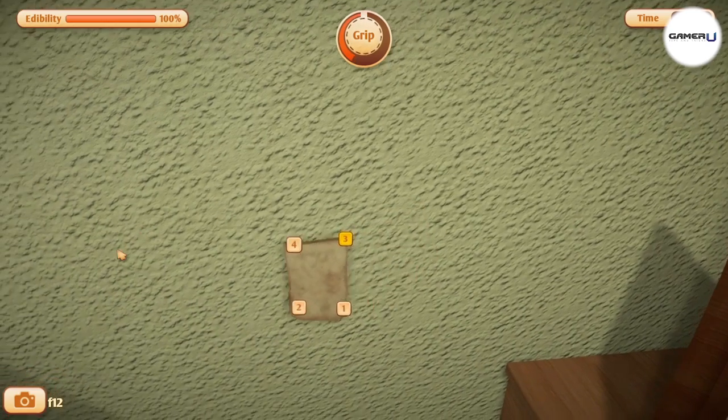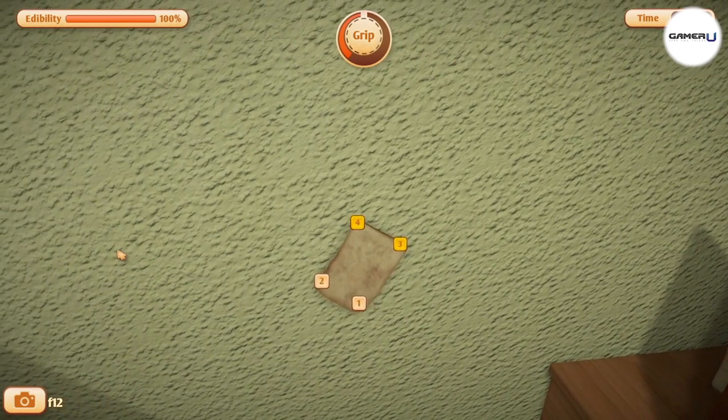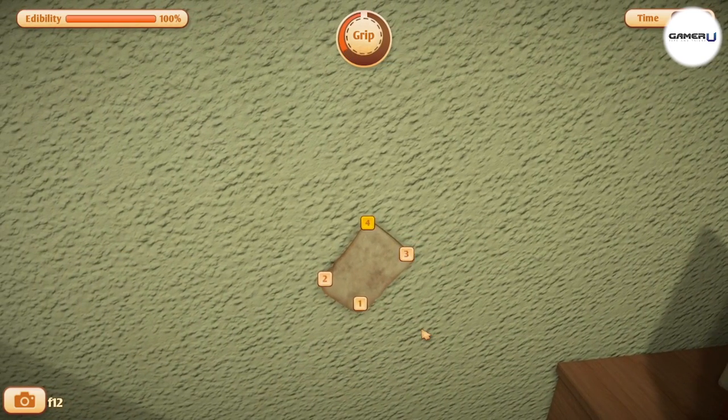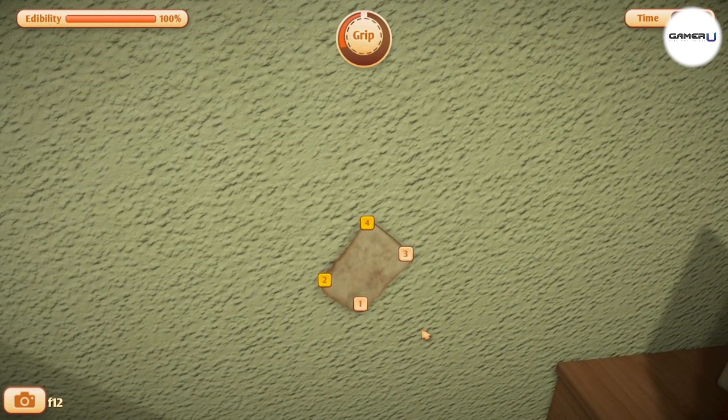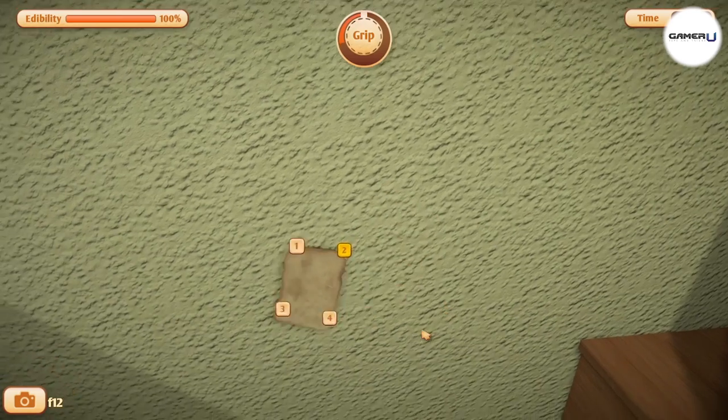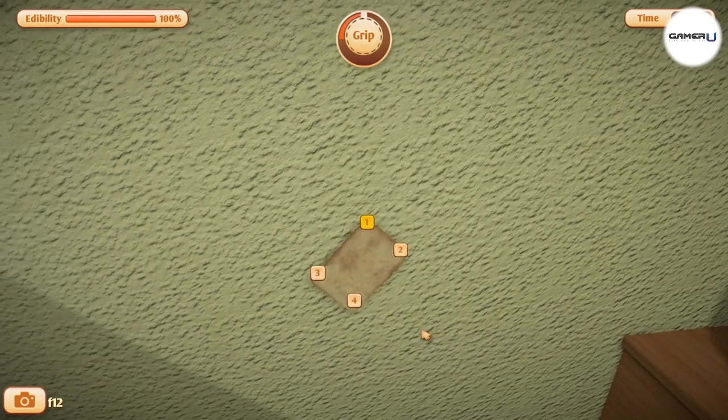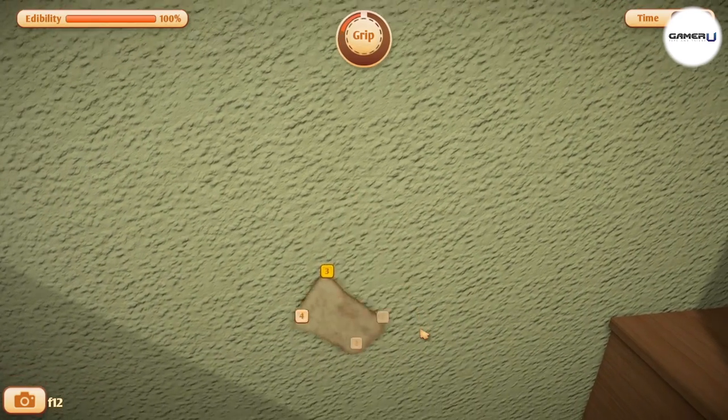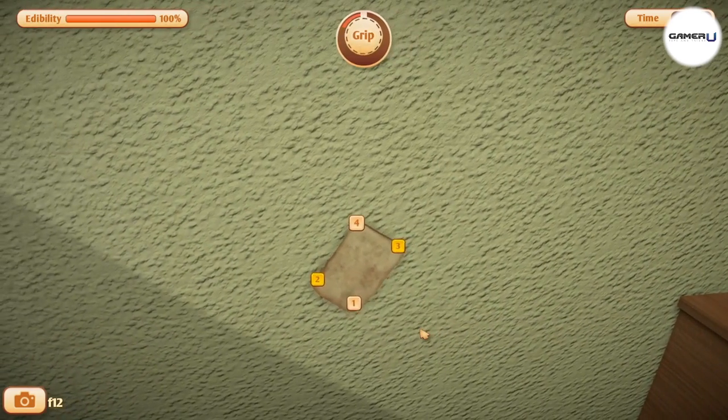Your grip is temporary, and when it's all used up, you let go of whatever you're holding. This usually happens as you're climbing on a wall, causing you to fall and fail the level.